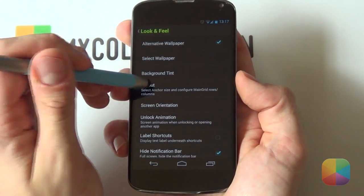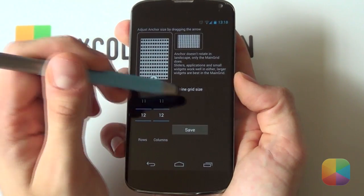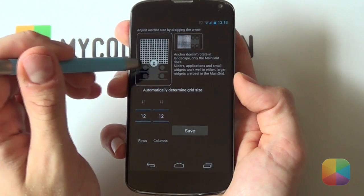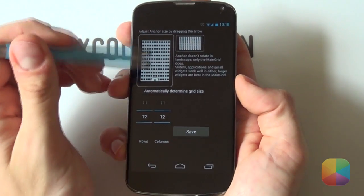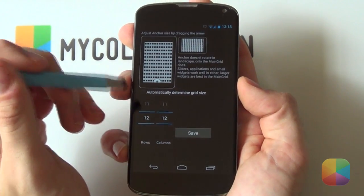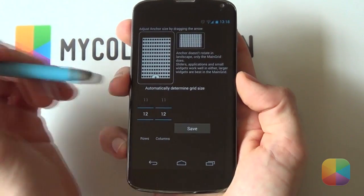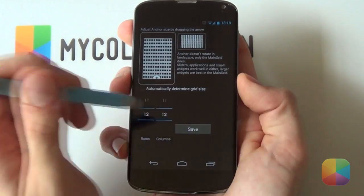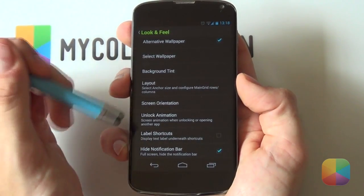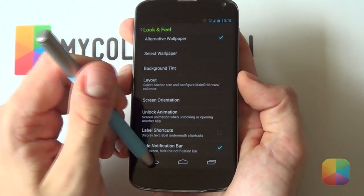Now go into Layout — this is important as you need all your widgets in the right order. Automatically determine grid size — you want that deselected, you don't want that enabled. If your anchor is in the middle, drag it down to the bottom so you can add widgets across the entire screen. I bumped up my grid size to 12x12 as that worked best for me — it's all widgets, no icons, and allows better freedom for resizing. Select Save. Also make sure Hide Notification Bar is enabled as you don't want that at the top, and deselect Label Shortcuts.